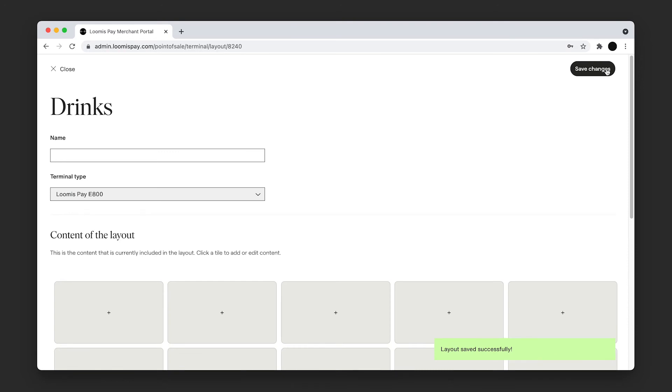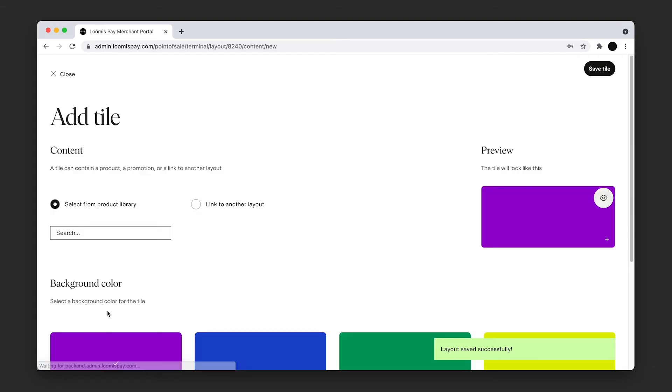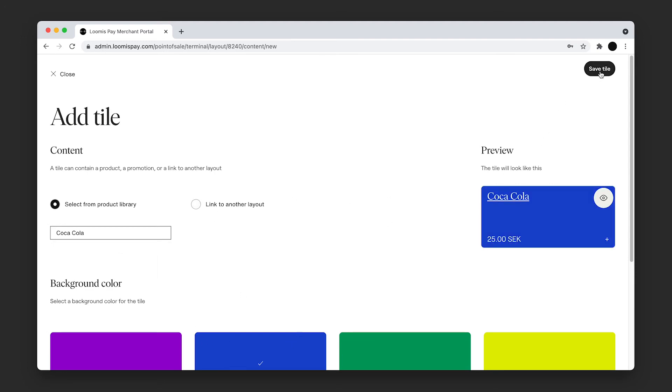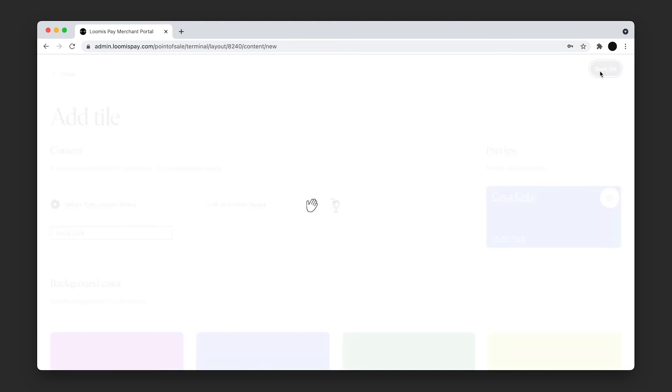From this view, you can add the products that you want inside this layout. Click one of the grey boxes and search for your product in the Select from Product Library input field. Select the color for the tile and then click Save Tile on the top right corner.